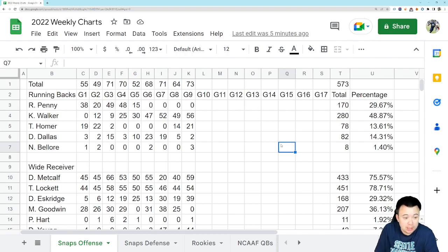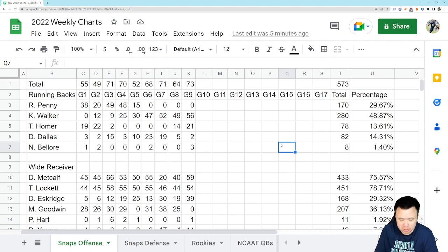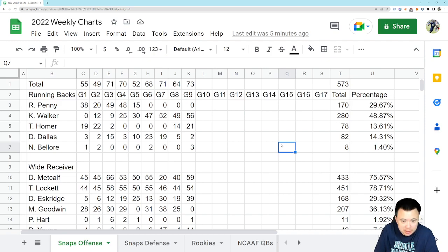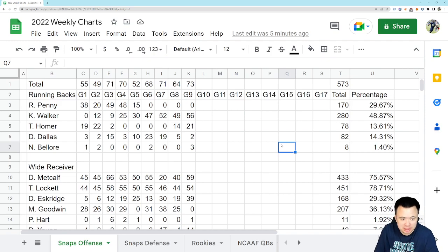Good afternoon everybody. It is time for Snap Count Monday with a little bit of an addition this week. We expanded things out just a little bit this time. It was necessary because of something going on with this team that's kind of unconventional and interesting.